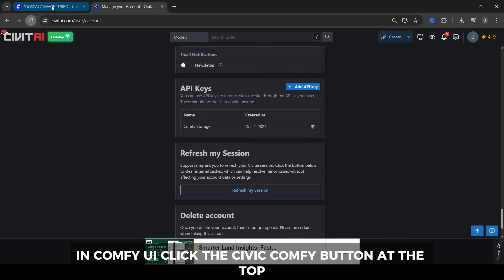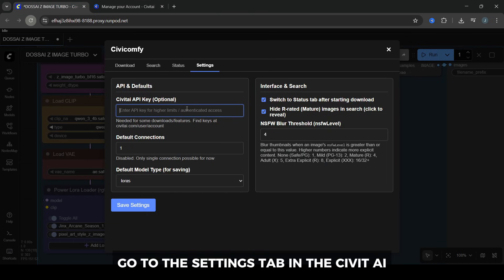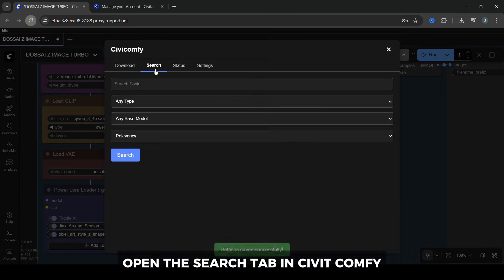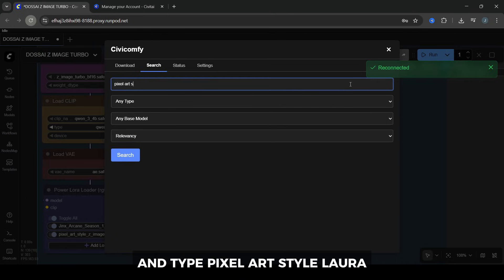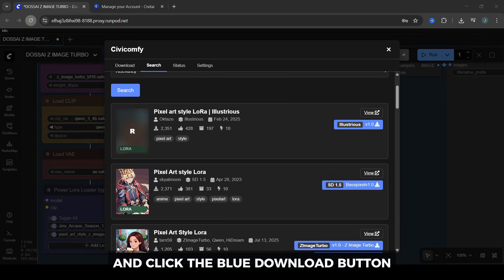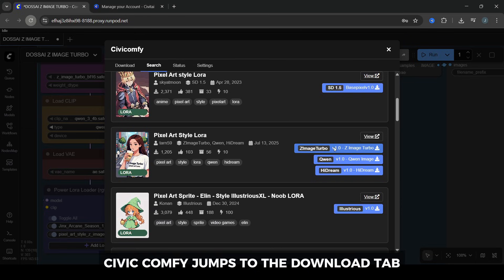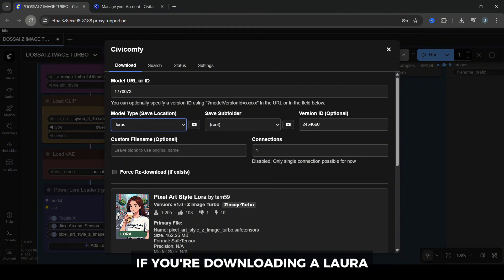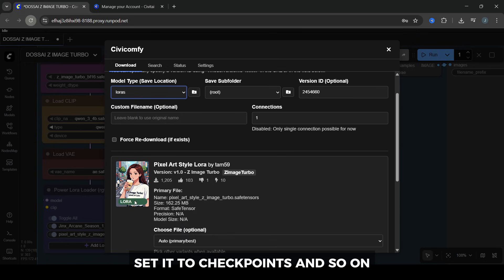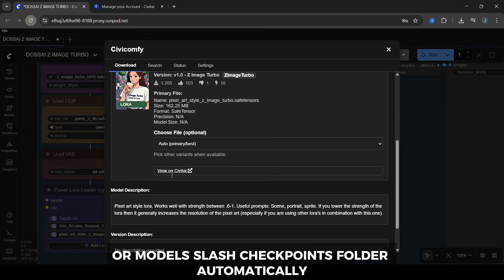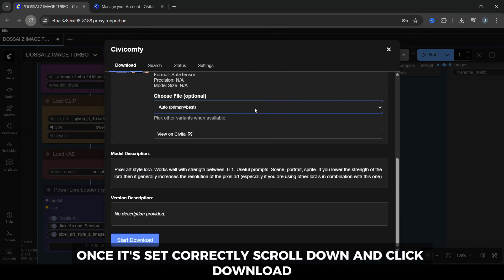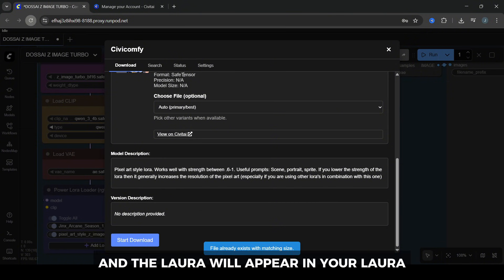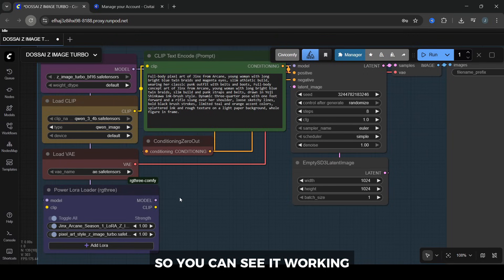Back in ComfyUI, click the Civic Comfy button at the top. Go to the Settings tab. In the CivitAI API Key Optional field, paste your API key and click Save Settings. Now you can download models directly in ComfyUI. Open the Search tab in Civic Comfy and type Pixel Art Style LoRA. Look for the Z-Image Turbo version of that LoRA and click the blue Download button. When you click Download, Civic Comfy jumps to the Download tab. Before you start, check the default model type for saving. If you're downloading a LoRA, set this to LoRAs. If it's a checkpoint, set it to Checkpoints, and so on. This makes sure files land in the correct Models slash LoRAs or Models slash Checkpoints folder automatically. Once it's set correctly, scroll down and click Download. When it finishes, refresh ComfyUI or reload the page, and the LoRA will appear in your LoRA node drop-downs.